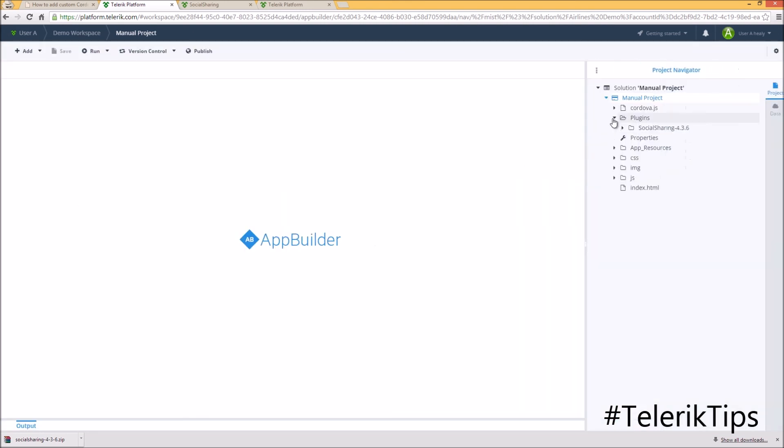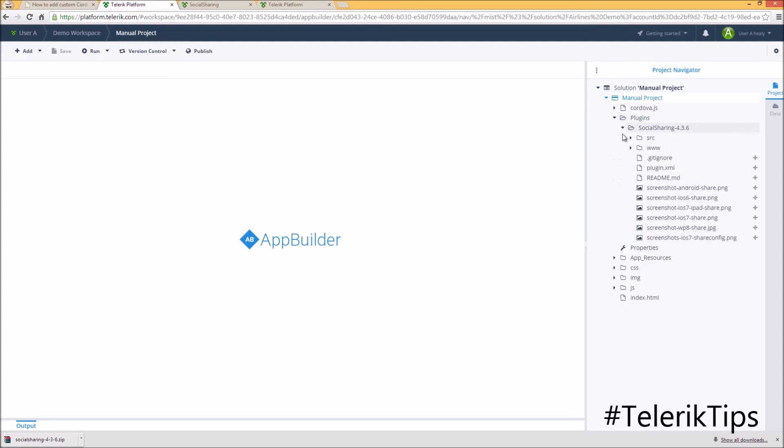Let's check under the plugins folder. You can see the plugin as well as all the code behind it. Thanks for watching another video of our Telerik tips series.